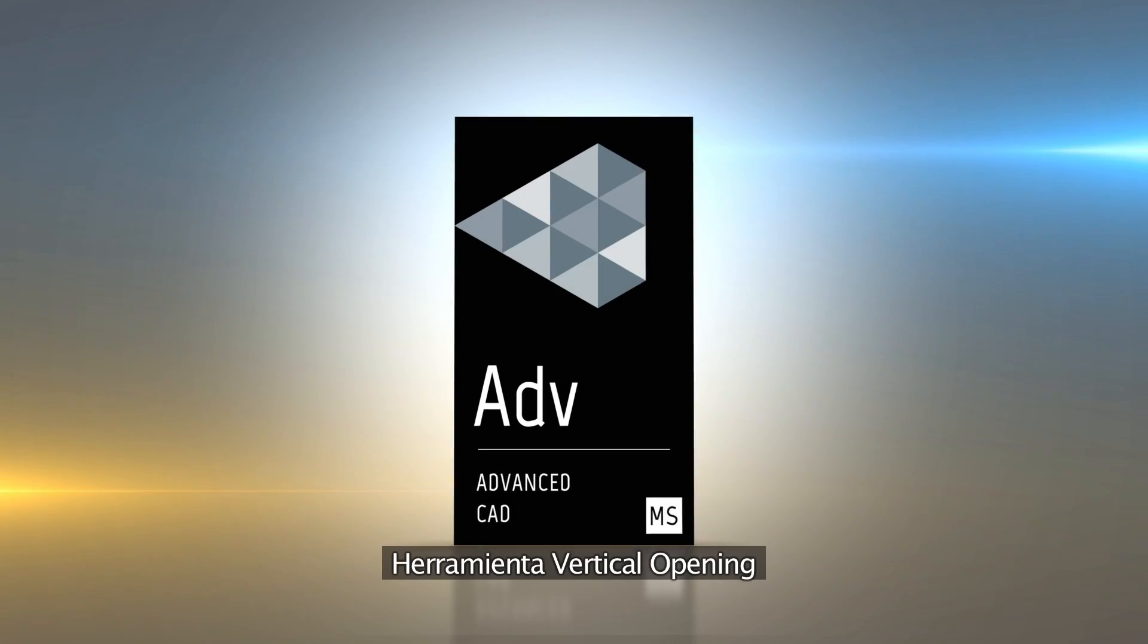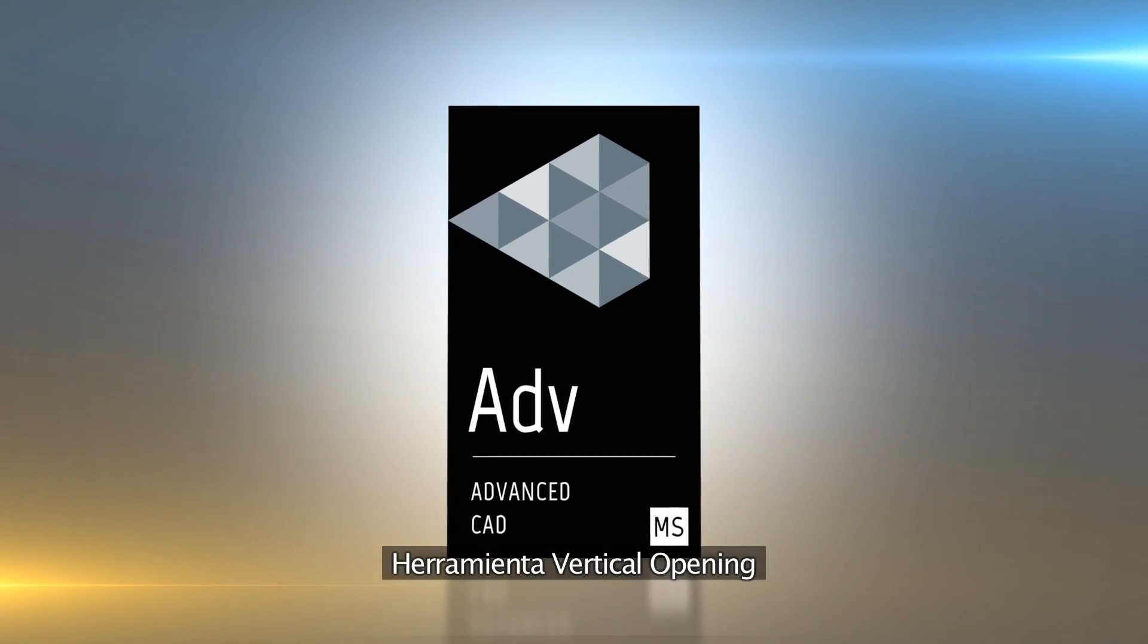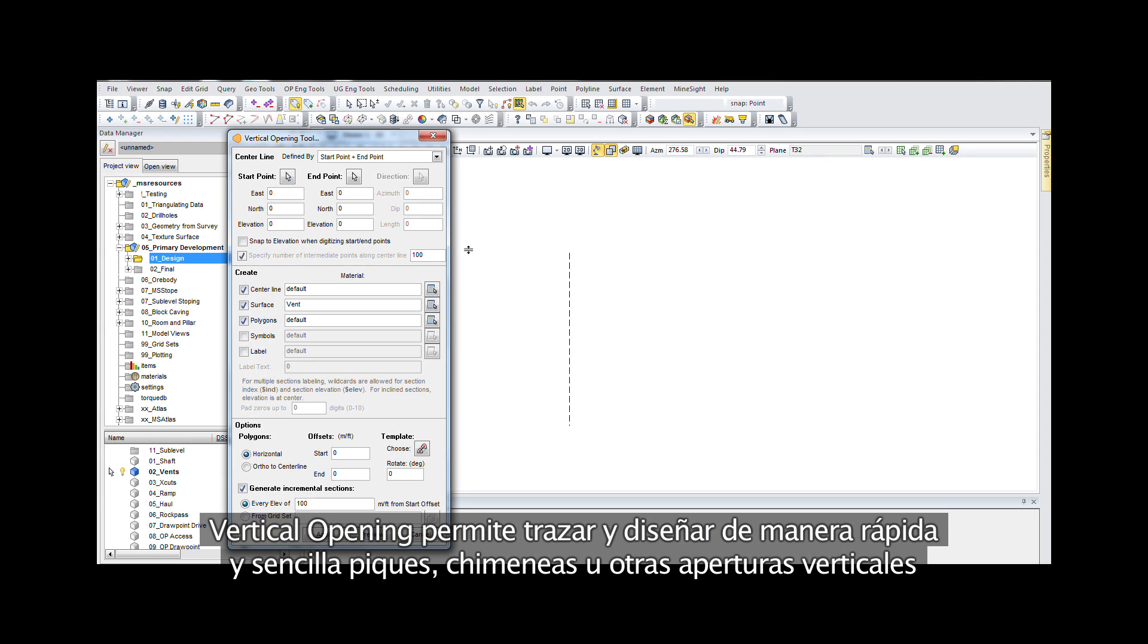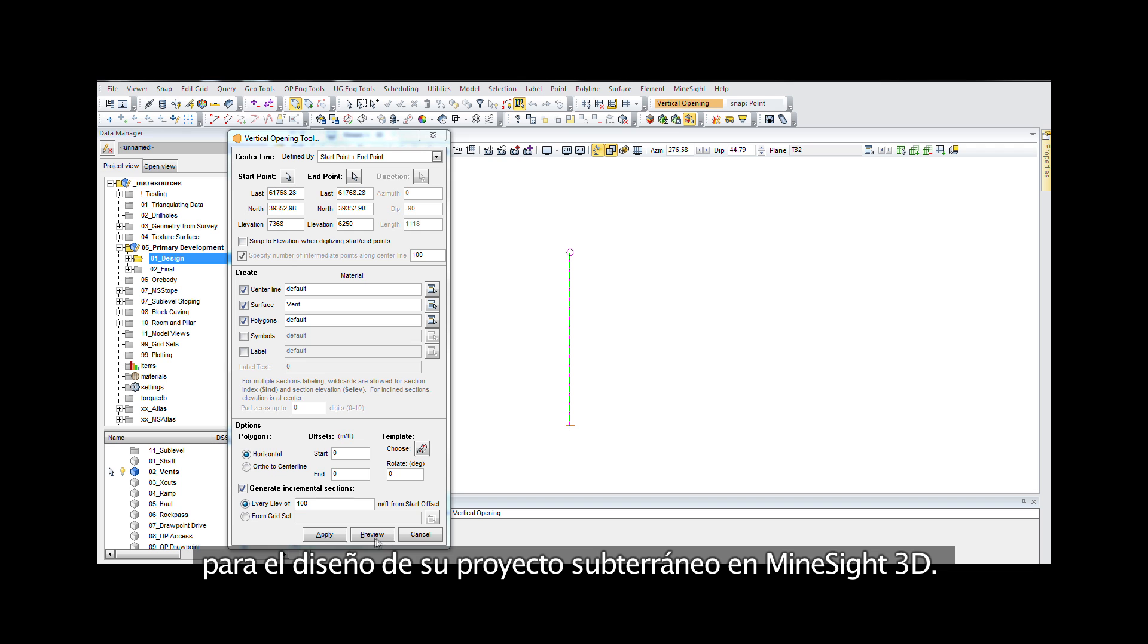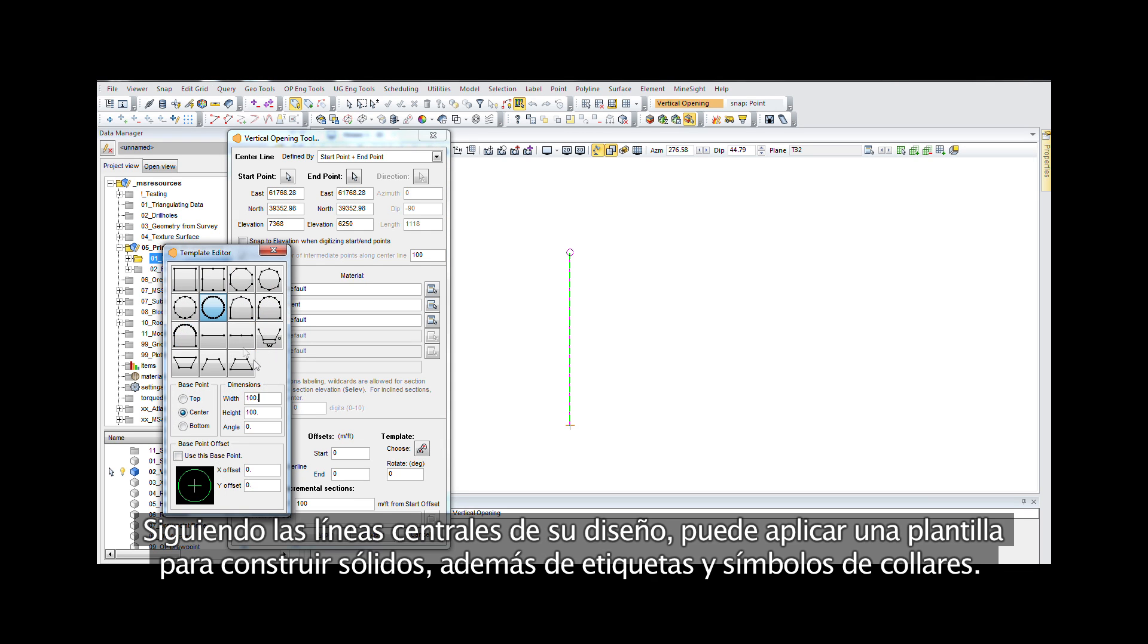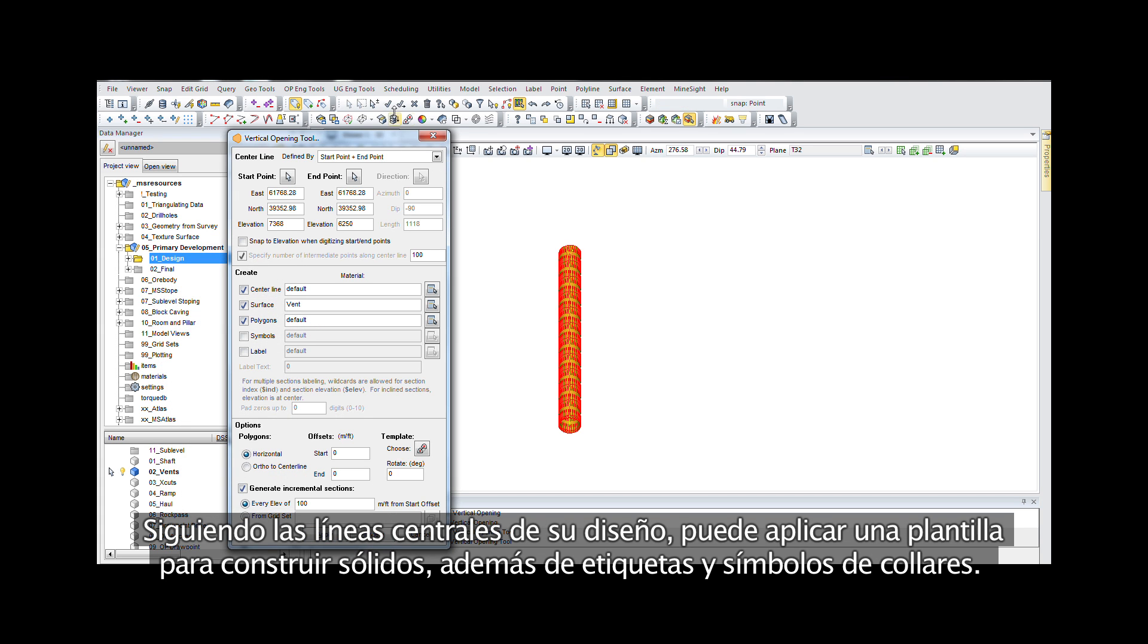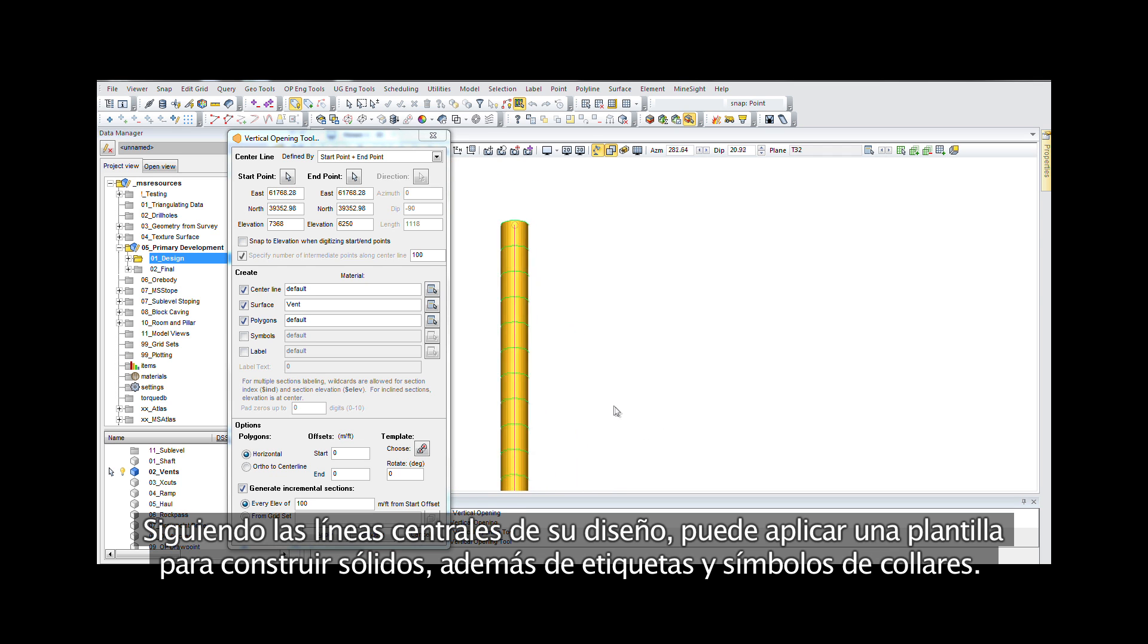The vertical opening tool allows quick easy layout and design of shafts, raises, or other vertical openings for your underground design project in Mindsight 3D. Along with the center lines of your designs, you can apply a template to make a solid as well as labels and color symbols.